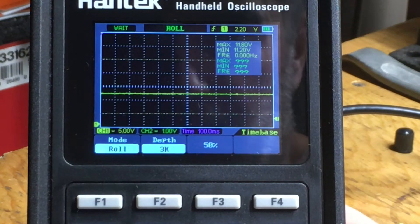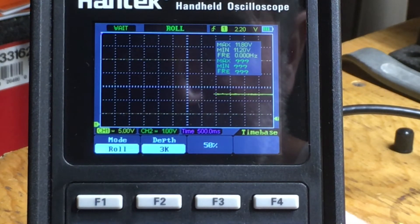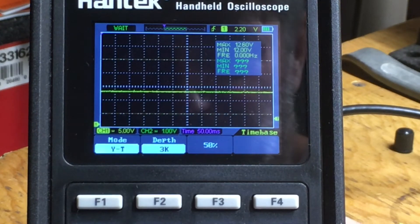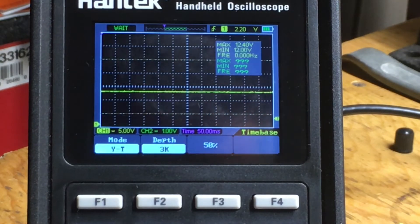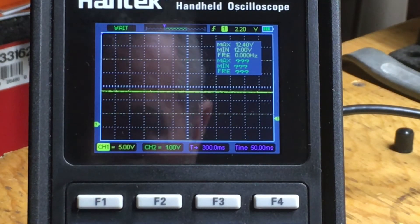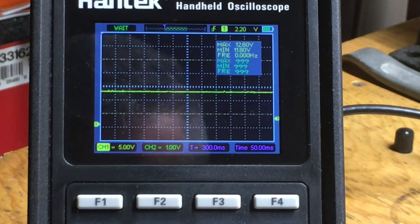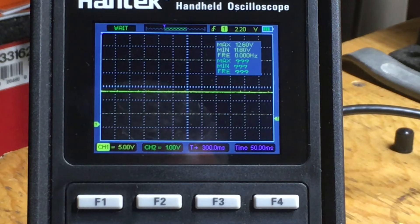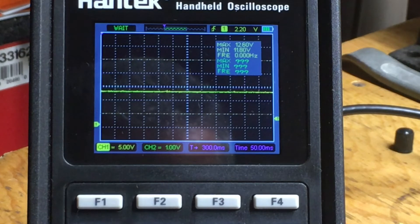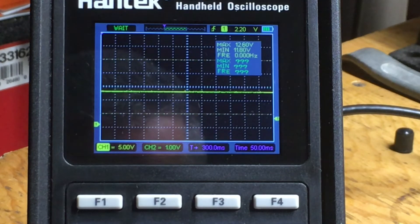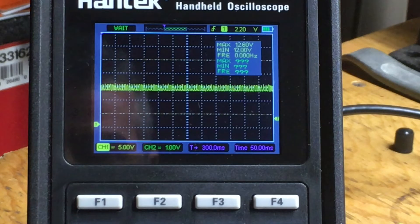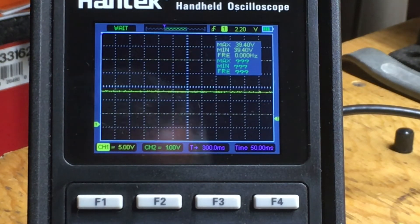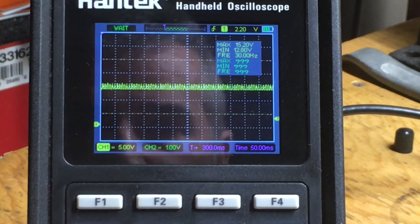However, if we go to a faster time base, the spikes seem to be significantly reduced. At 50 milliseconds per division it's too fast for roll mode, so it automatically defaults back to YT mode. Perhaps we just can't see the spike because the screen is refreshing at a rate that masks the issue - that's what I'm trying to say.